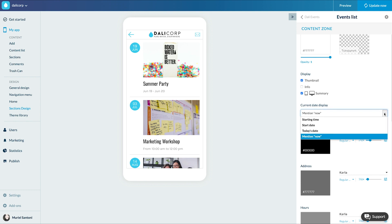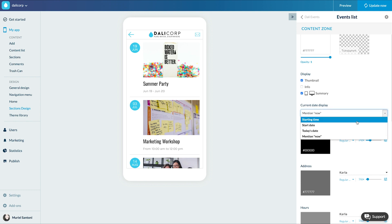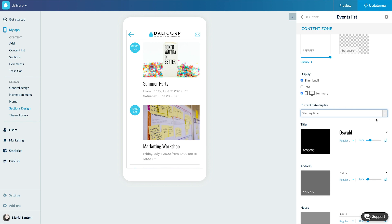Then the display of the date — here you have several options. 'Starting time' will display the specific start time of the event if it's not an all-day event. If the event is a full-day event, it'll display a 24-hour icon indicating that the event is a full day event.